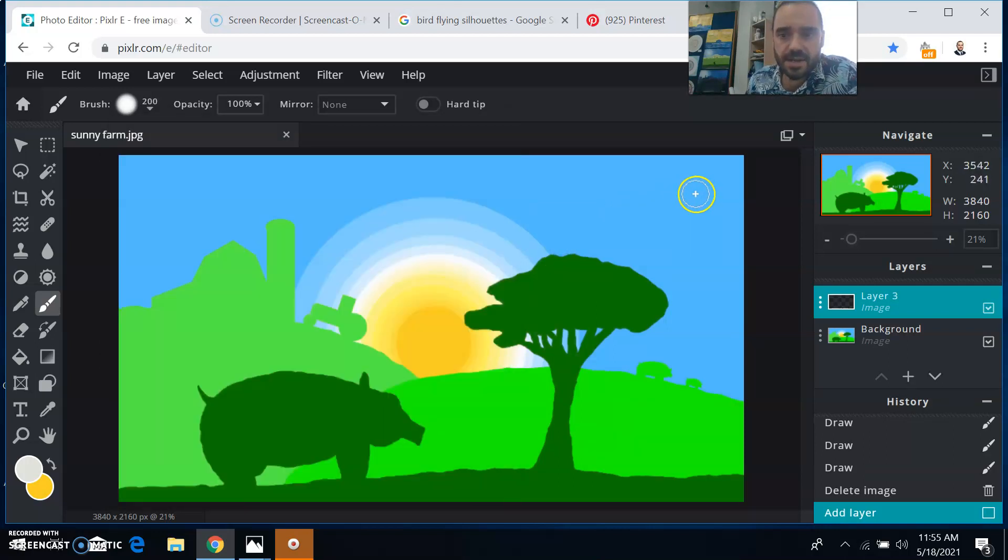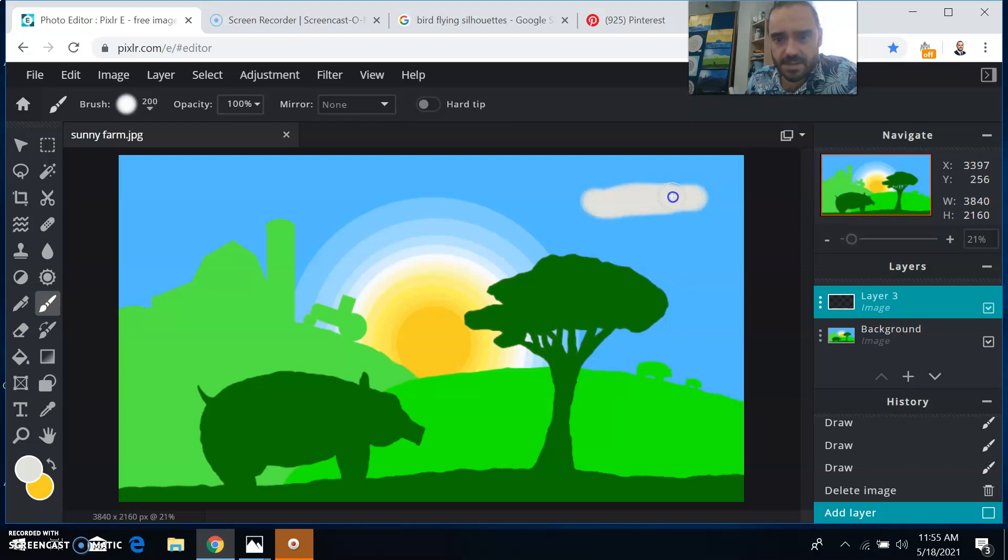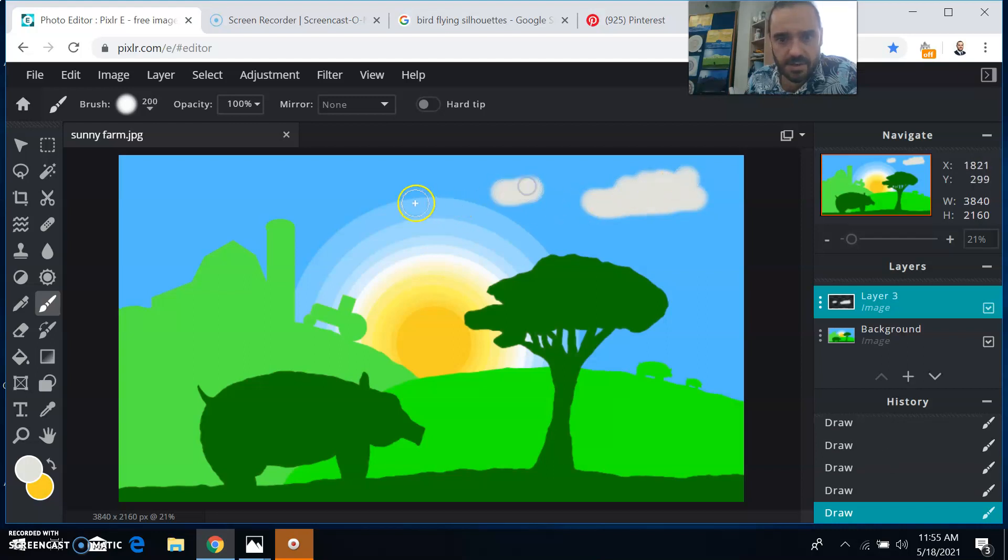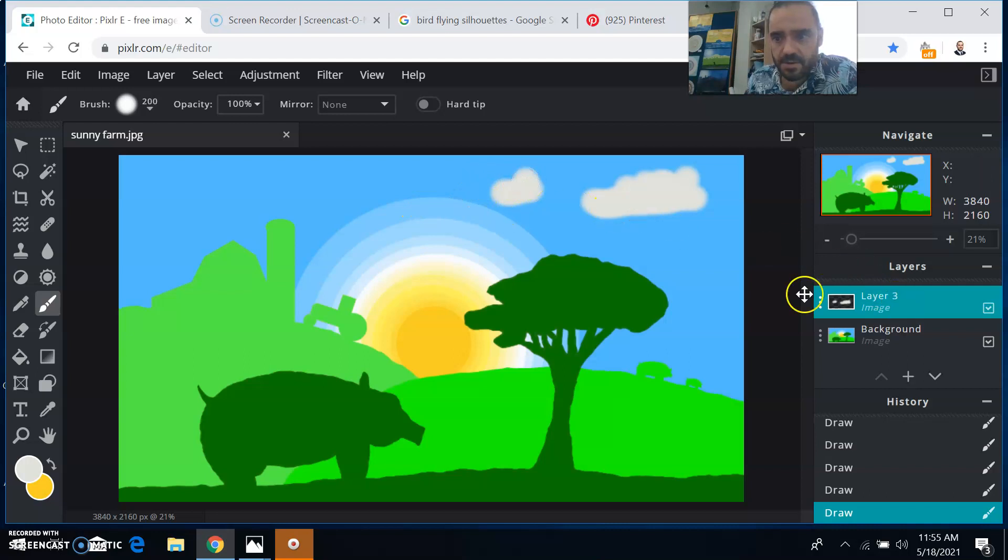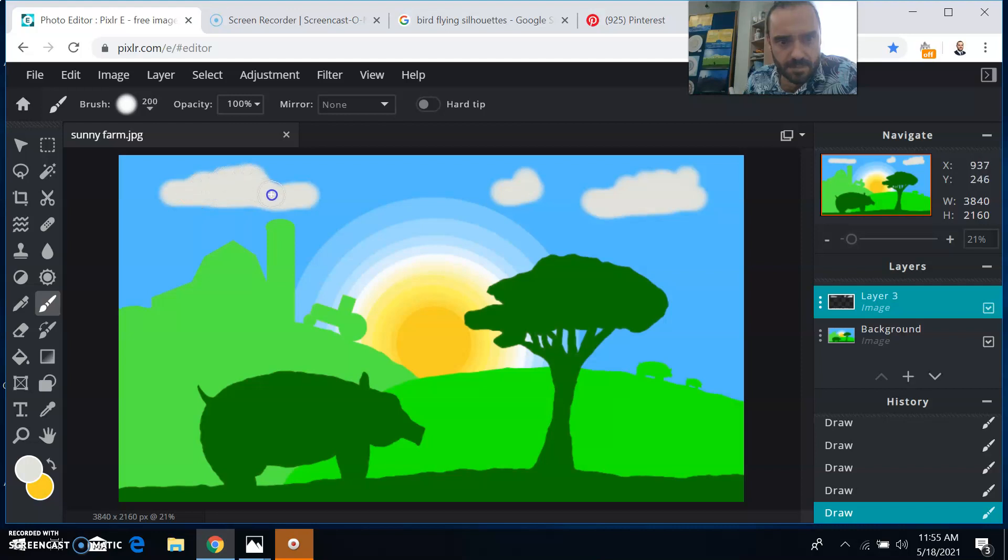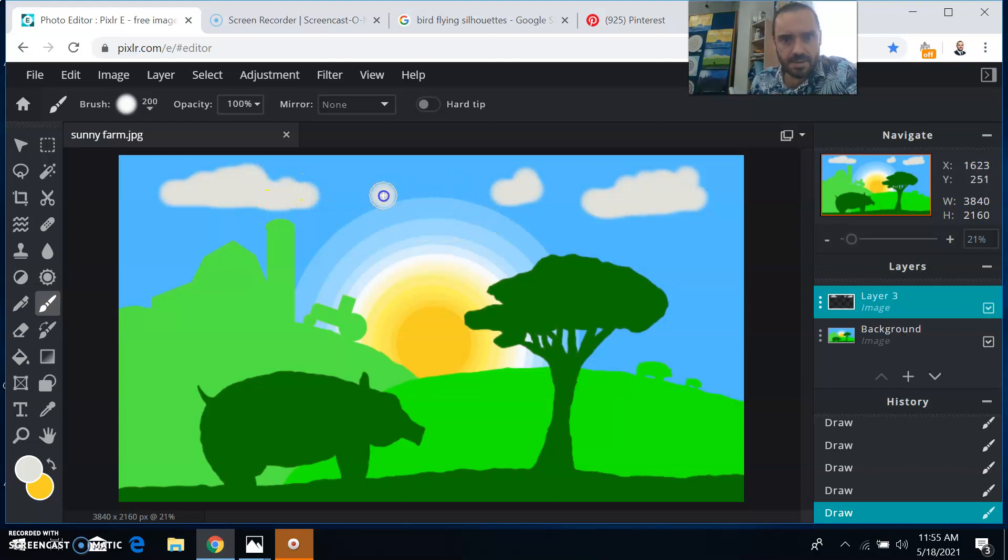And then I can just start drawing some clouds up in the sky like this, like maybe flat on the bottom and then I'll puff you up here and then I'll draw a smaller one over here. And this is all going on layer three over here. And then maybe like a really big one over here. Like that, that looks pretty good.